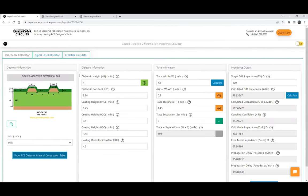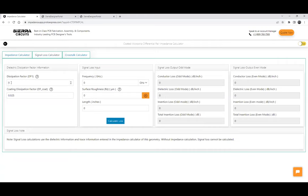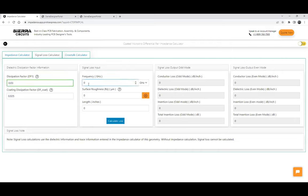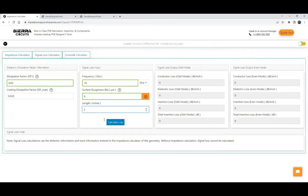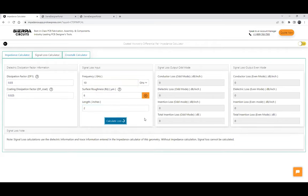We have a material construction table so if you don't know what values to enter for your dielectric prepreg or core dielectric constant and dissipation factor, you can refer to this table. It lists different thicknesses, materials to choose from, and shows the dielectric constant and dissipation factor for different thicknesses and resin contents. For signal loss calculation, change the tab to the signal loss calculator, enter the dissipation factor of the dielectric, signal frequency — say 10 GHz — standard surface roughness, and a 2-inch line. Click calculate loss to get conductor loss, dielectric loss, and insertion loss per unit length and total.